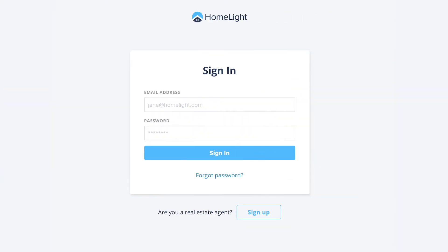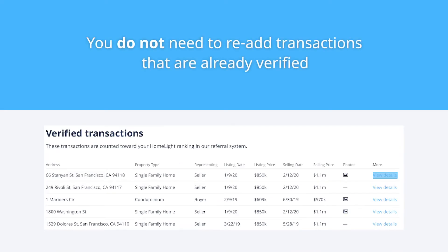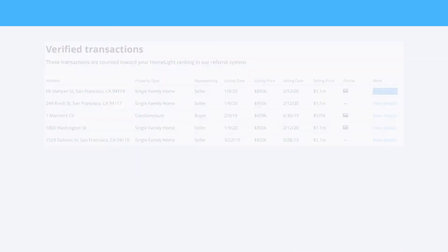Before getting started, check to see if any of your transactions have already been provided by HomeLite. You do not need to re-add any transactions that are already verified.